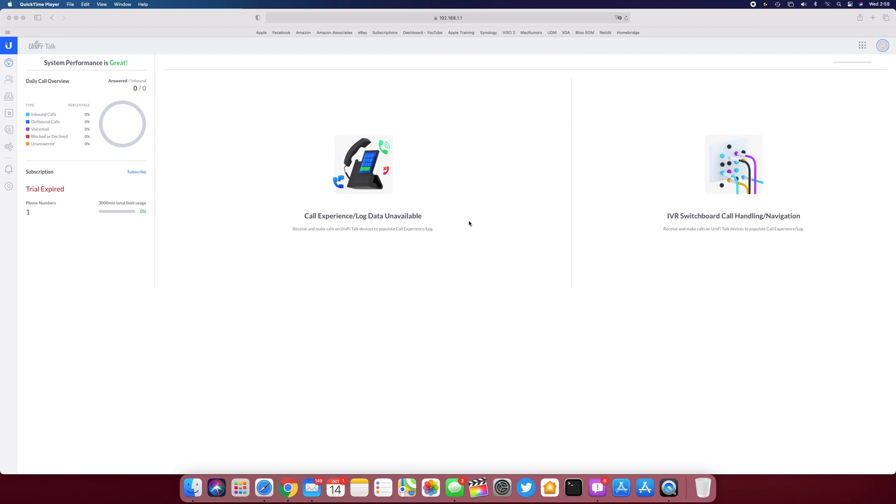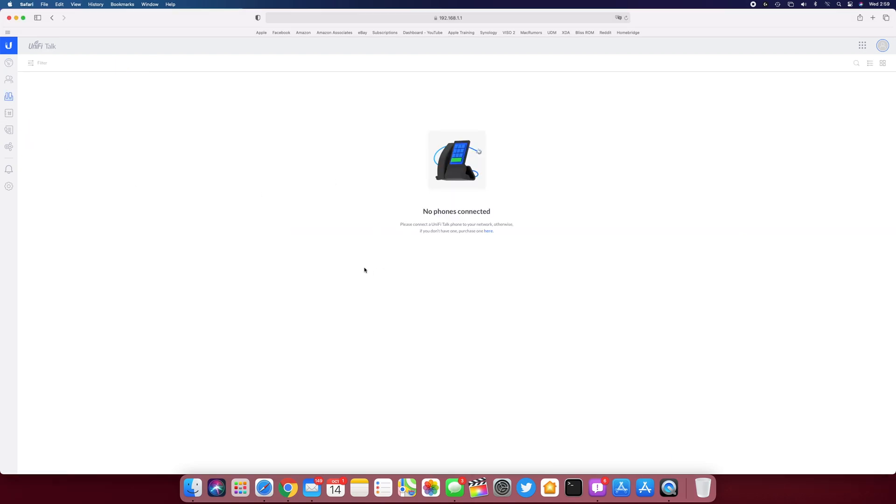All right, so the phone is starting up. We're going to go over here to Devices, and we'll see if it pops up. We'll give the phone a second here to start up. It shouldn't take too long.